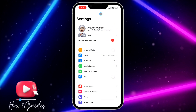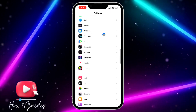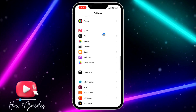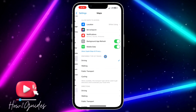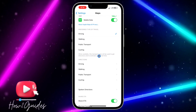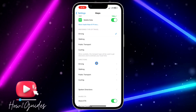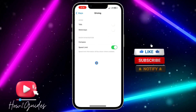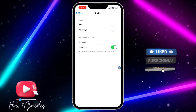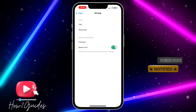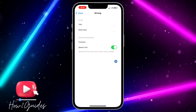In order to turn on or turn off this option, head over to your Settings and scroll down to Maps. Look for Maps and click on it. Once you click on Maps, scroll down and you're going to see Directions. Under Directions, click on Driving — that's the first option.